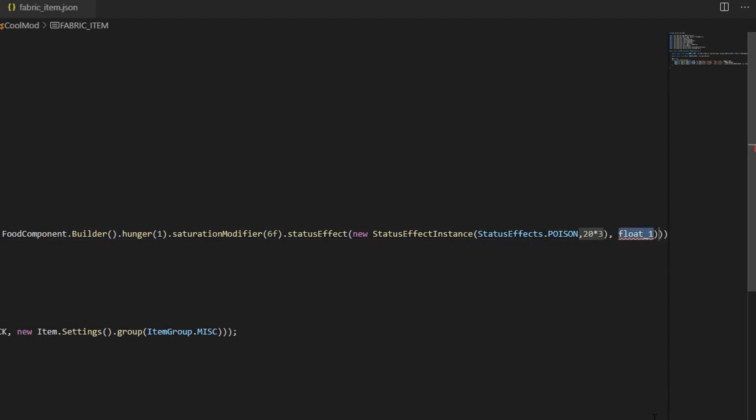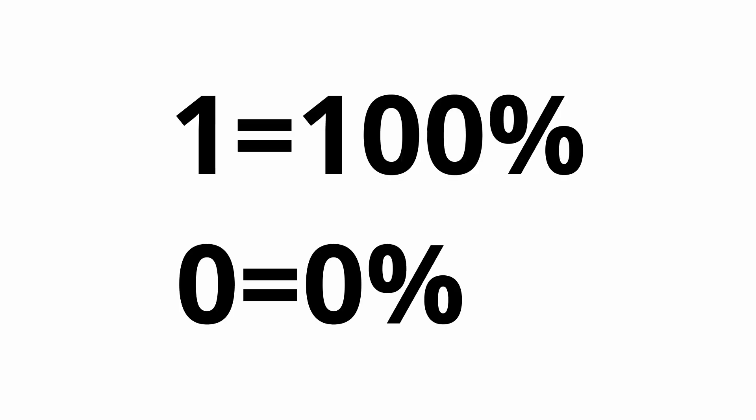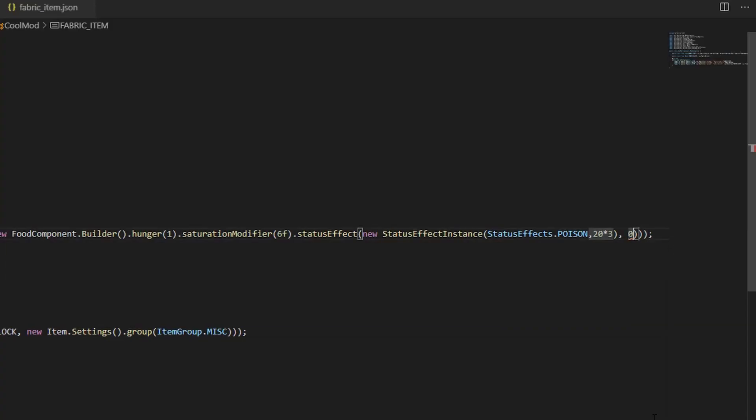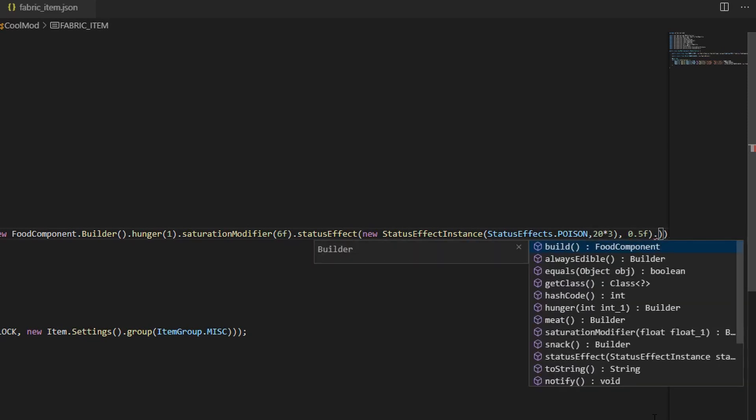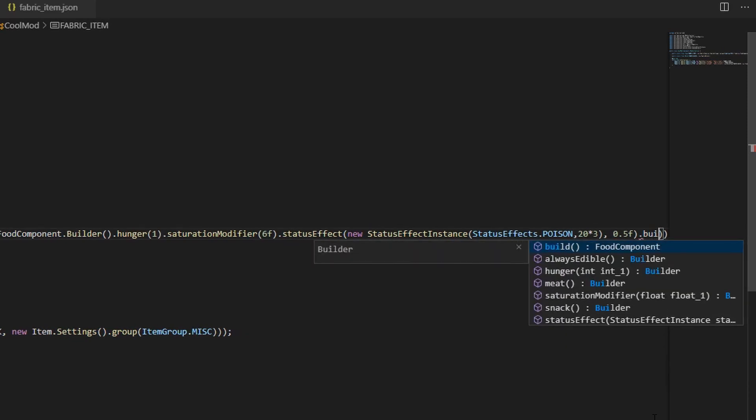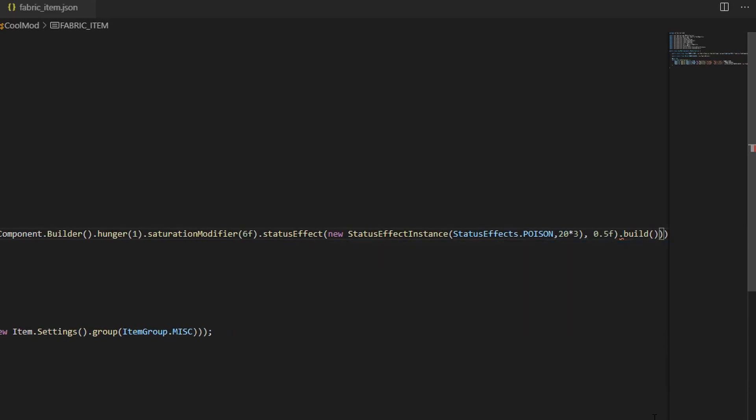There are some other optional parameters that you can send, but I'm not going to go over them in this tutorial. Now, the status effect method also takes a chance variable, which is a float. The chance represented in a way where 1 is 100% and 0 is 0%. I'll choose 0.5F so that eating fabric only gives you poison half the time. Finally, make sure to call the .build method to finish up the food component.